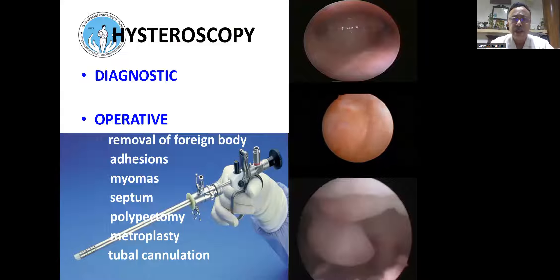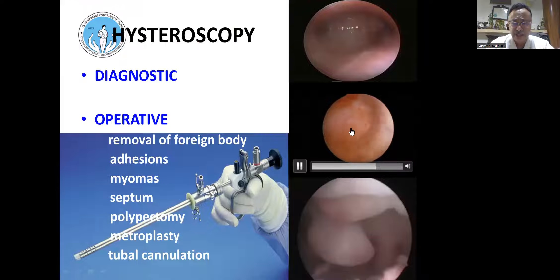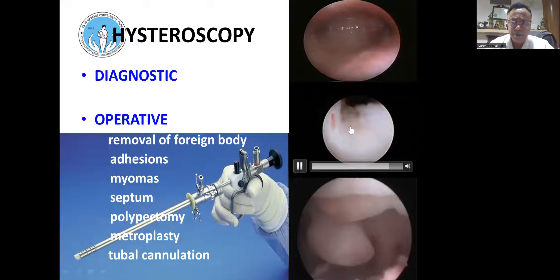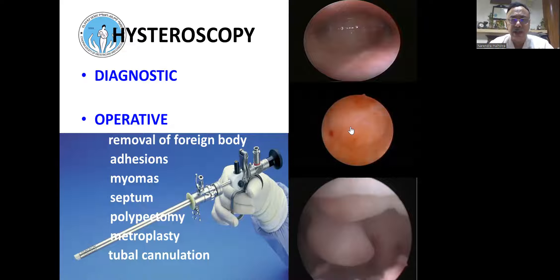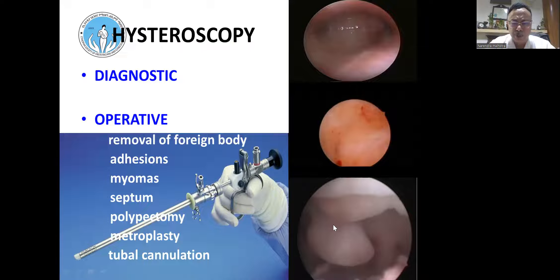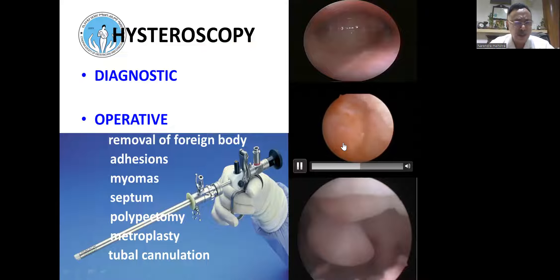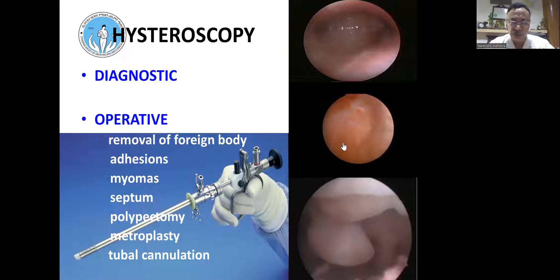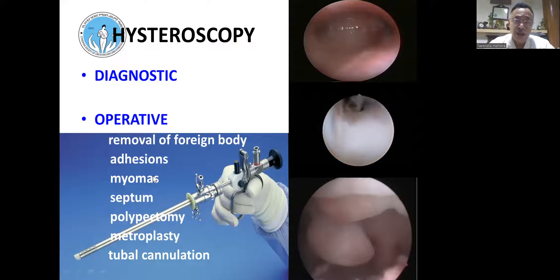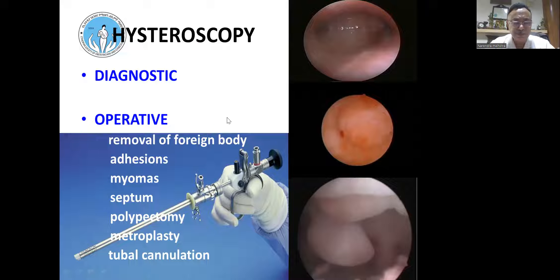Doing only a diagnostic hysteroscopy under anesthesia is probably too invasive, which is why we do it in OPD or low-resource settings. Small polyps and adhesions found during diagnostic hysteroscopy can be tackled in the OPD. But foreign bodies, adhesions, myomas, septums, big polyps, metroplasty, and tubal cannulation require an operation theater setting.